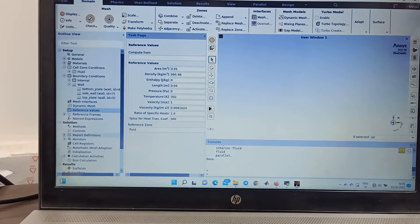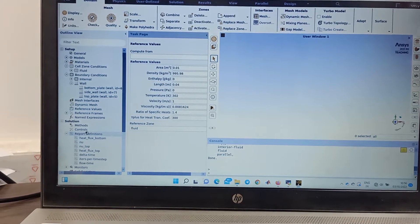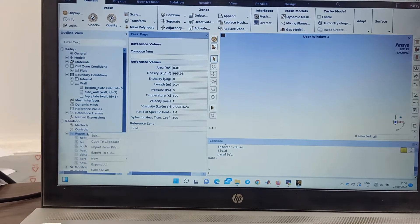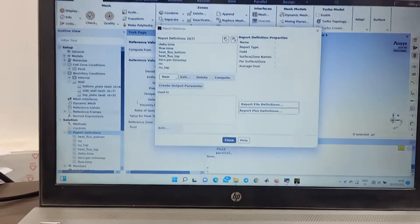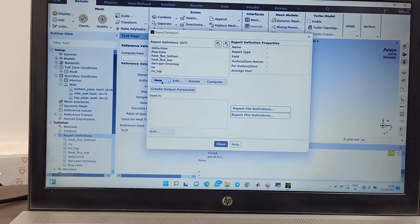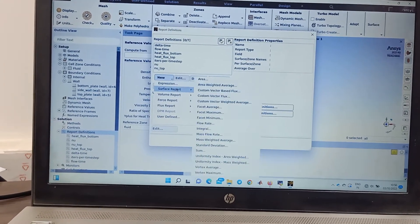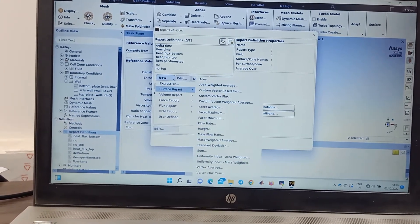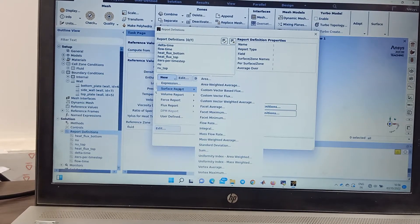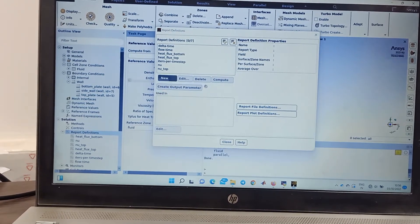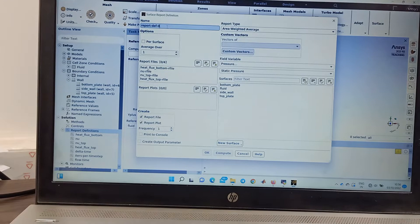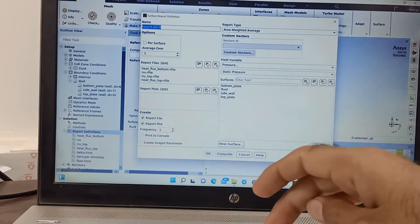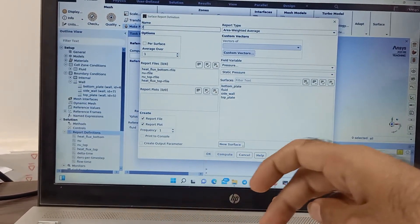Now what you do, you can choose here. In the report definition, if you want to create a new parameter, you just create new. What you want to record? For example, I want to record heat flux at the bottom: area weighted average.